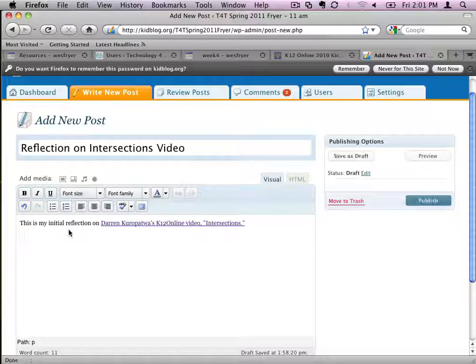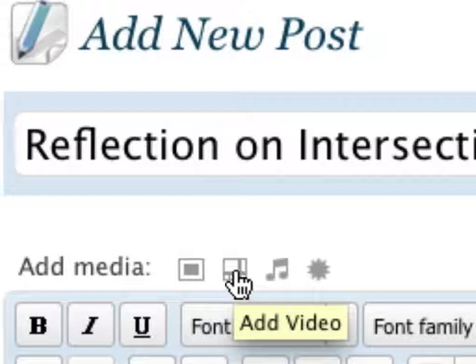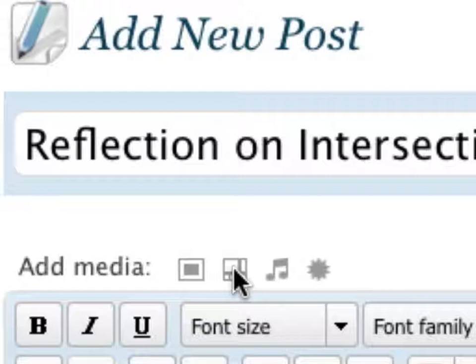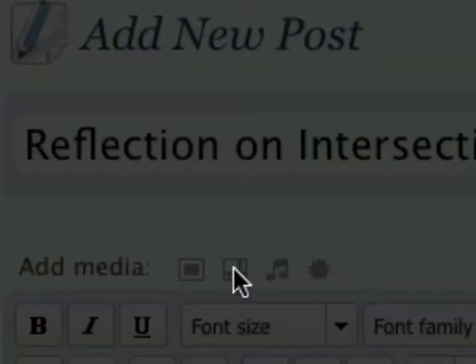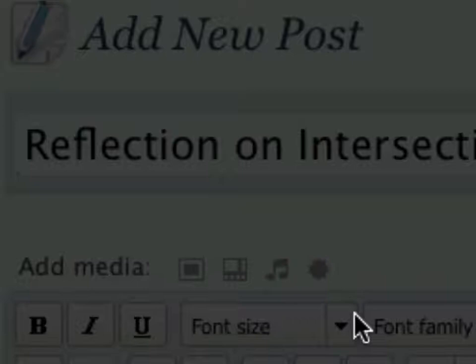Now, KidBlog does have the option here. At the top, it says add video. And if you click that link, it's designed to try and give you a more user-friendly interface so you don't have to look at all that code. But it really depends. The HTML way is the way that always works. But you do have to look at that code.